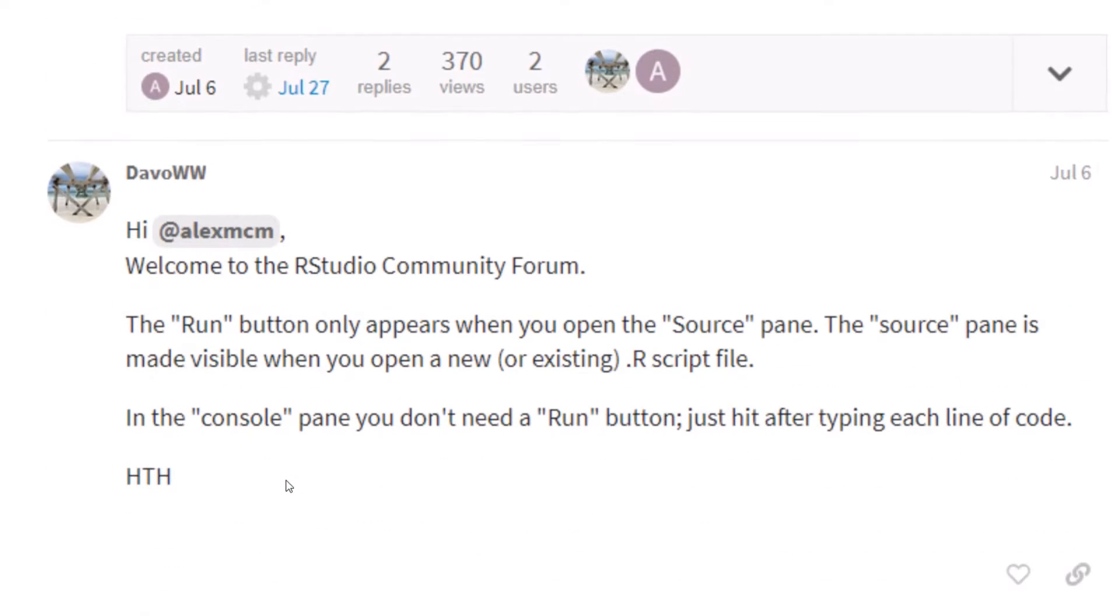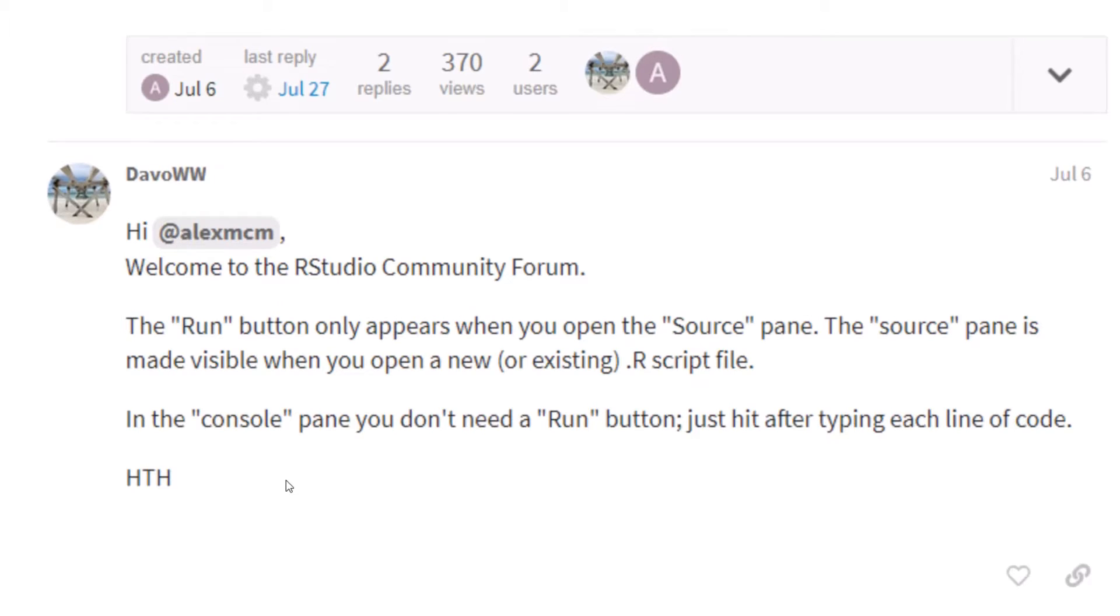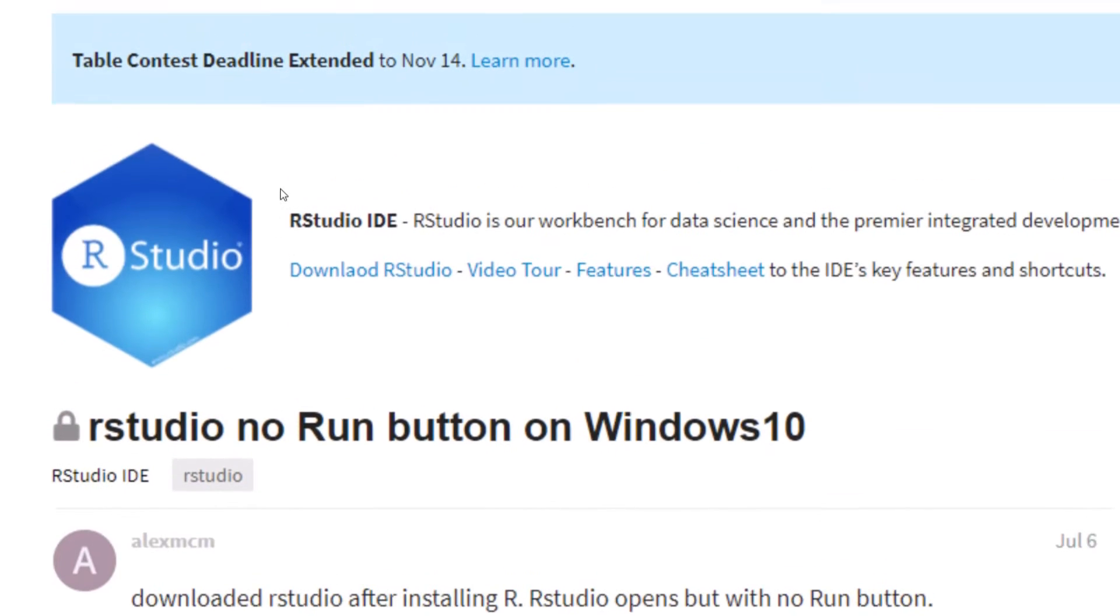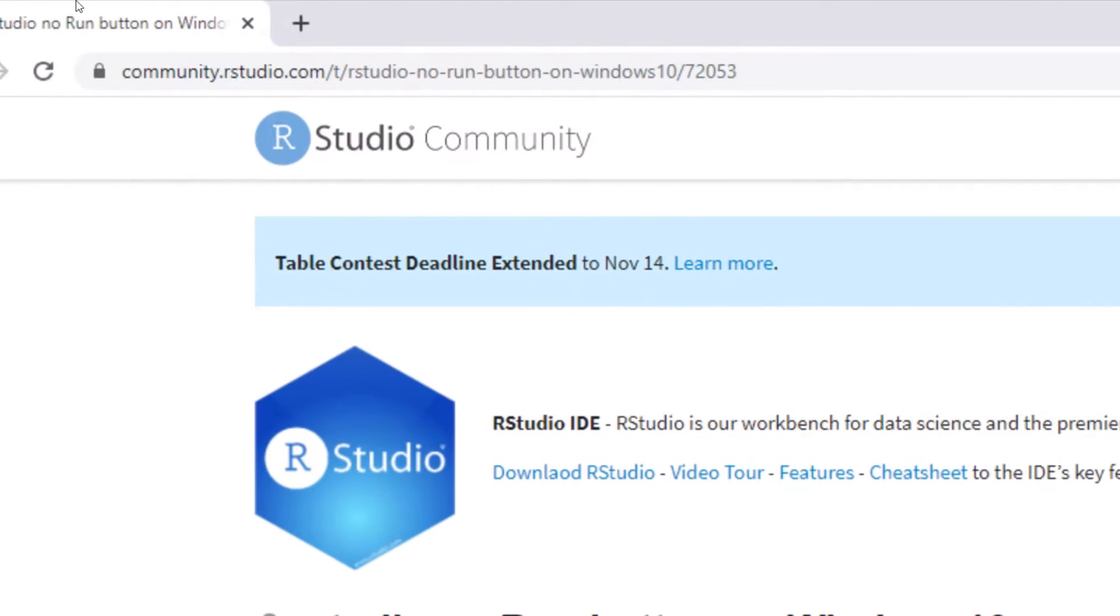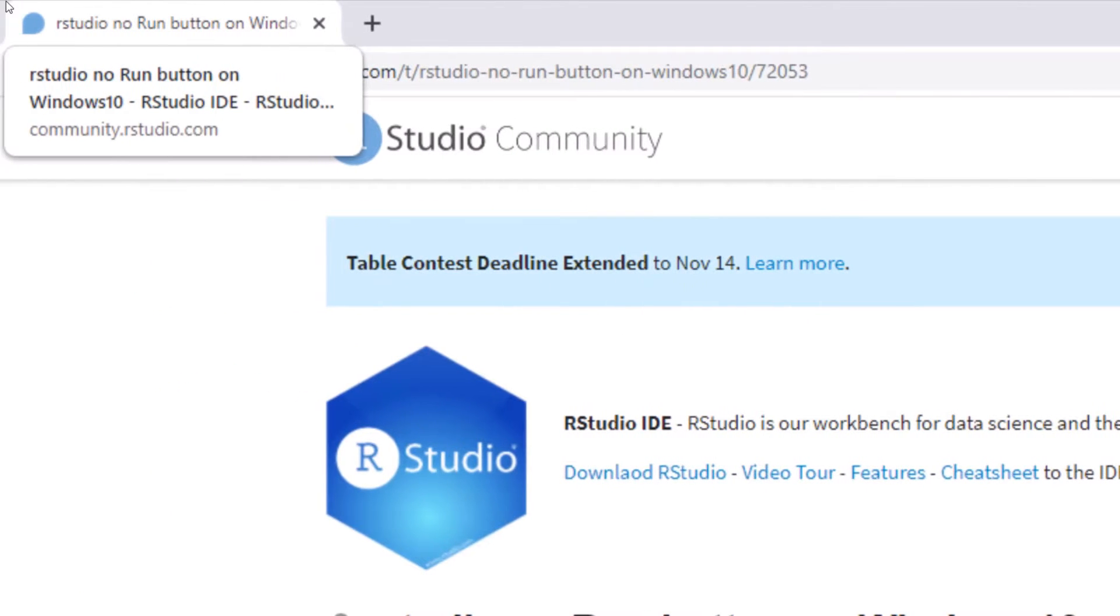So the solution is as follows. Usually the run button only appears when you open the source pane. And the source pane is made visible when you open an existing or a new R script. So basically, this is nothing technical. It has nothing to do with your PC. After this, but it might not happen to everybody. I've never had this problem until he sent it to me. So I decided to search. And this is what I found out from the RStudio community that this is nothing to actually worry about. It's nothing technical.